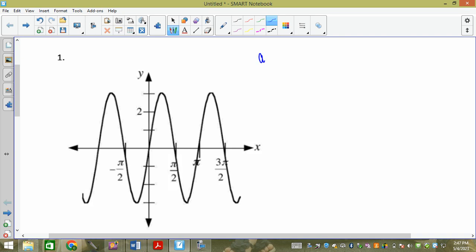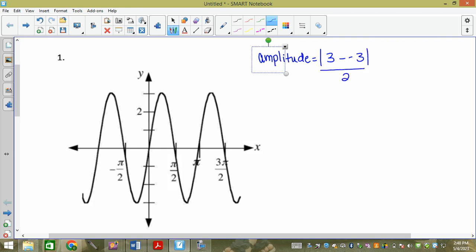So our amplitude equals the absolute value of the maximum, which is three, minus the minimum, which is negative three, and then we divide by two. What happens if we get minus a minus? It's actually a positive. So we get the absolute value of six divided by two.